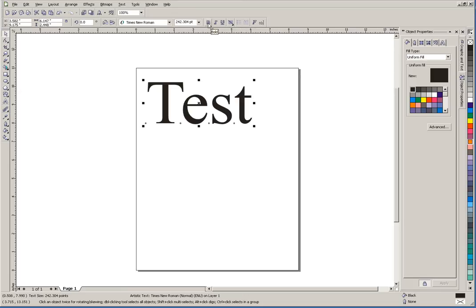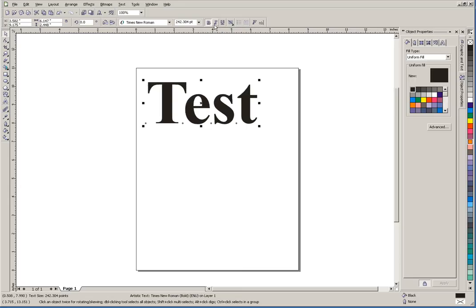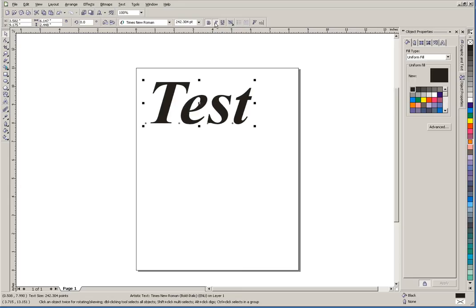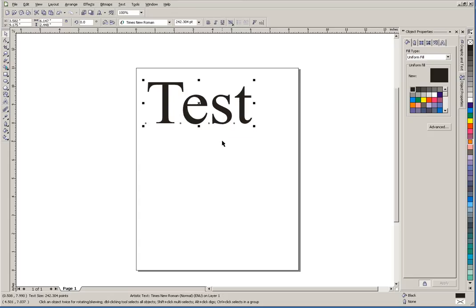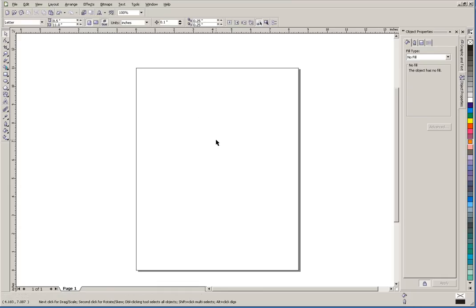And depending on what's available with that particular font, we can also pick bold, italics, or underline, and that will affect your artistic text. So that's basically how artistic text works—used for small areas of text. Now we'll look at paragraph text.